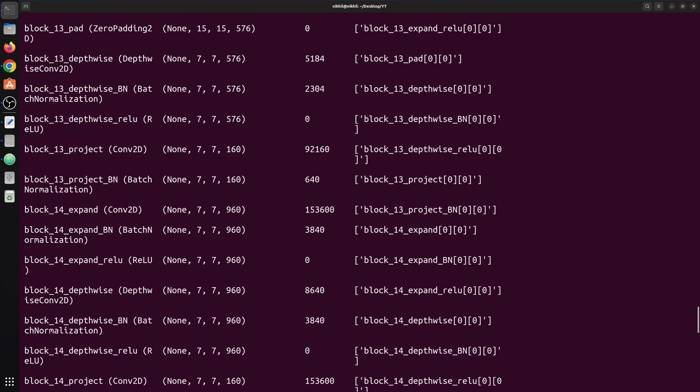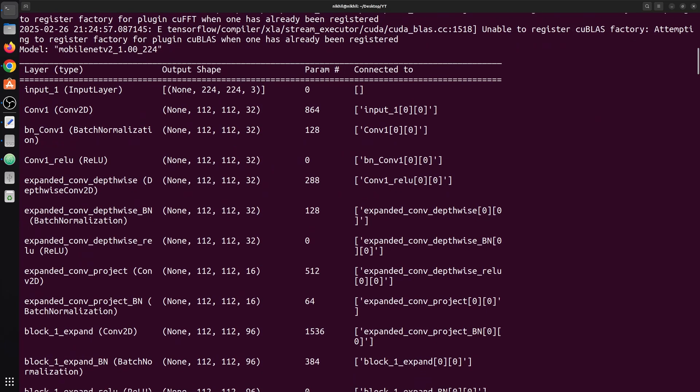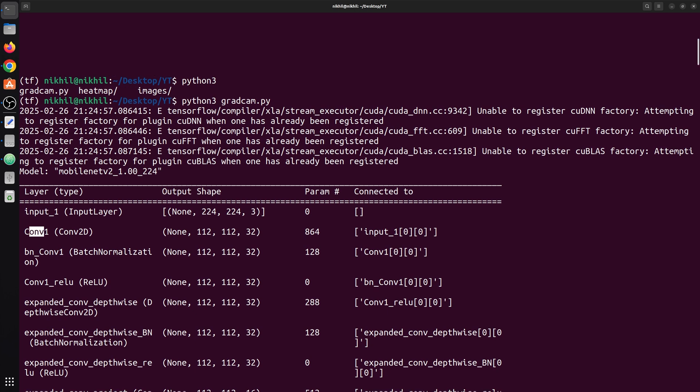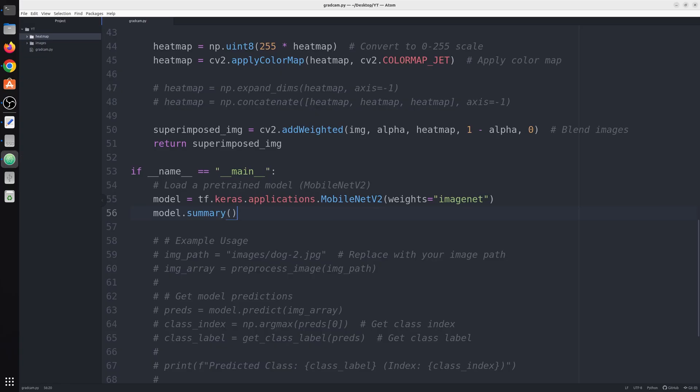We have this layer, its name, output shape, and the parameters. These are the names of the layers. You can choose any layer but with Gradcam we choose the last conv layer. Here you can see we go from last to above, this is the last conv layer so we have chosen its name conv_1. In this way you can get the name of that specific layer.